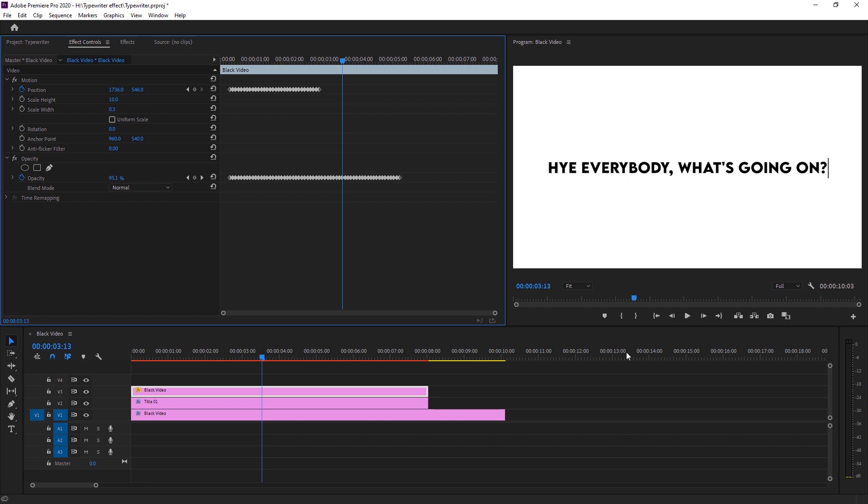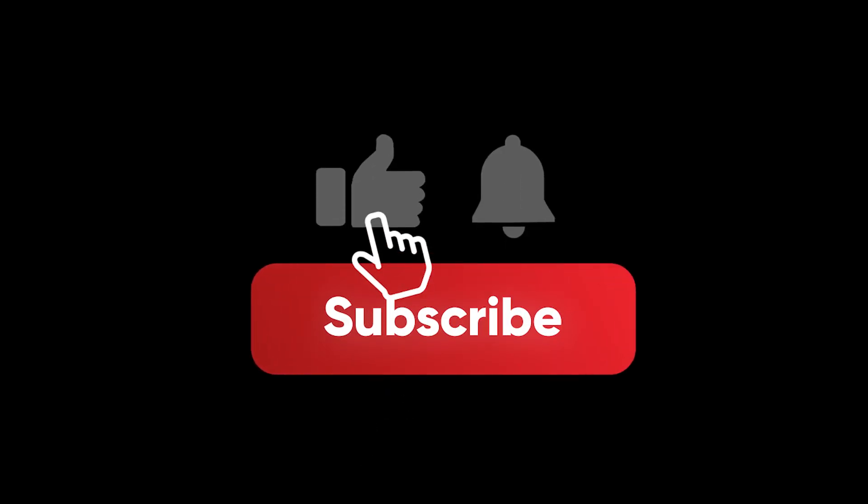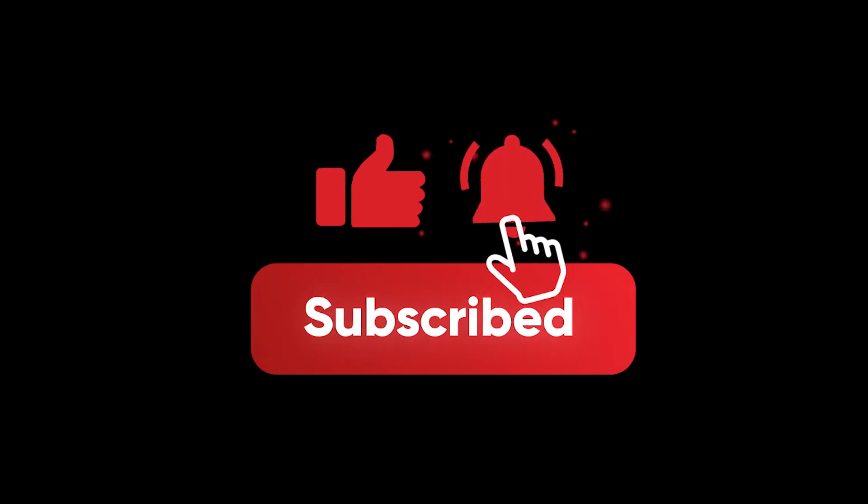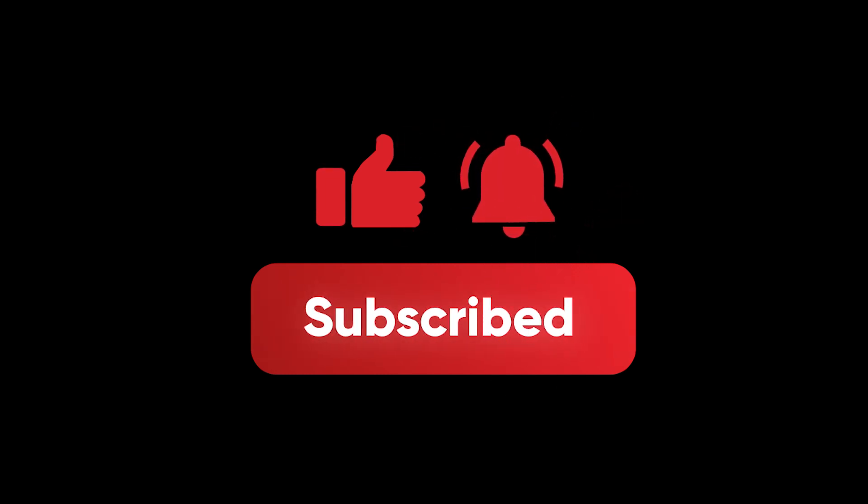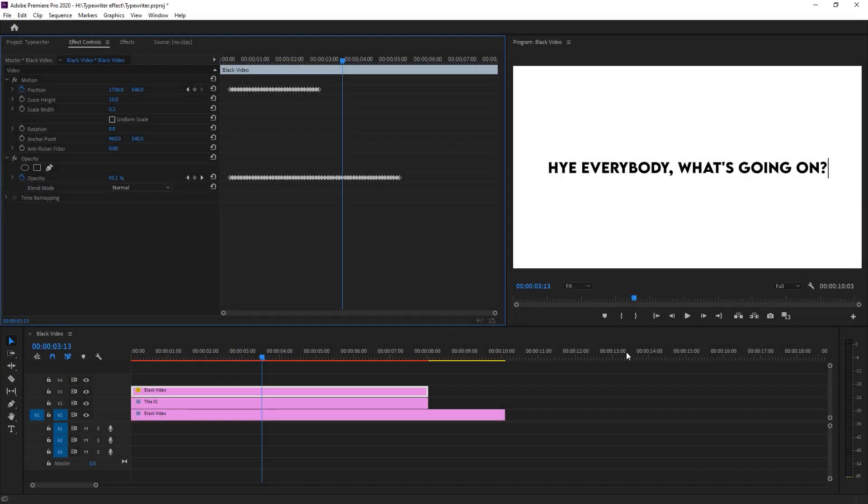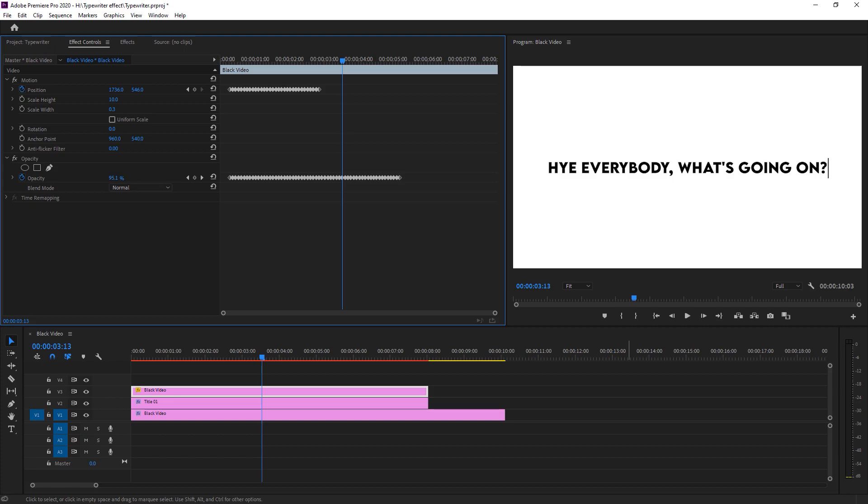So yeah, here is the video of today. I hope you like this video. If you like this video, give me a big thumbs up and comment below if you have any question about this video or any other video. Let me know in the comment section. Everything will be appreciated. Thank you so much for watching this video. I will see you in the next one. Take care.